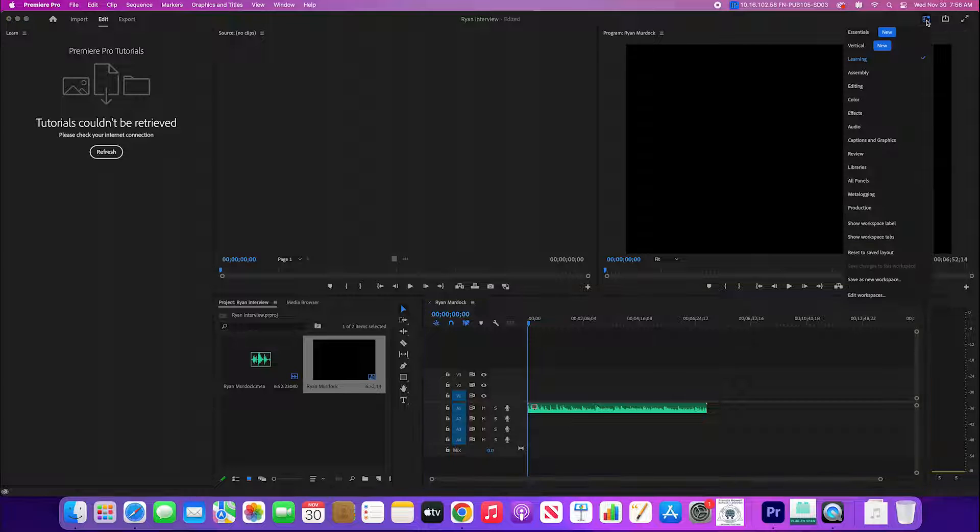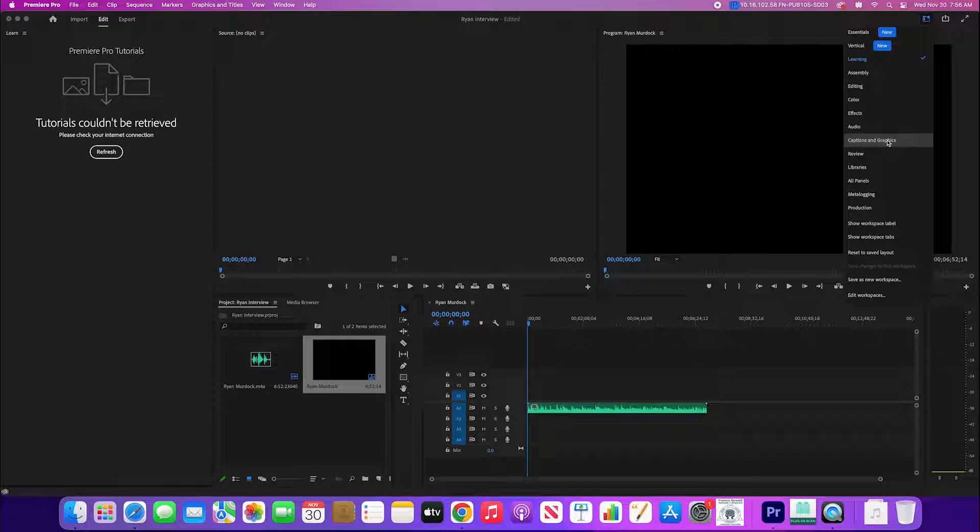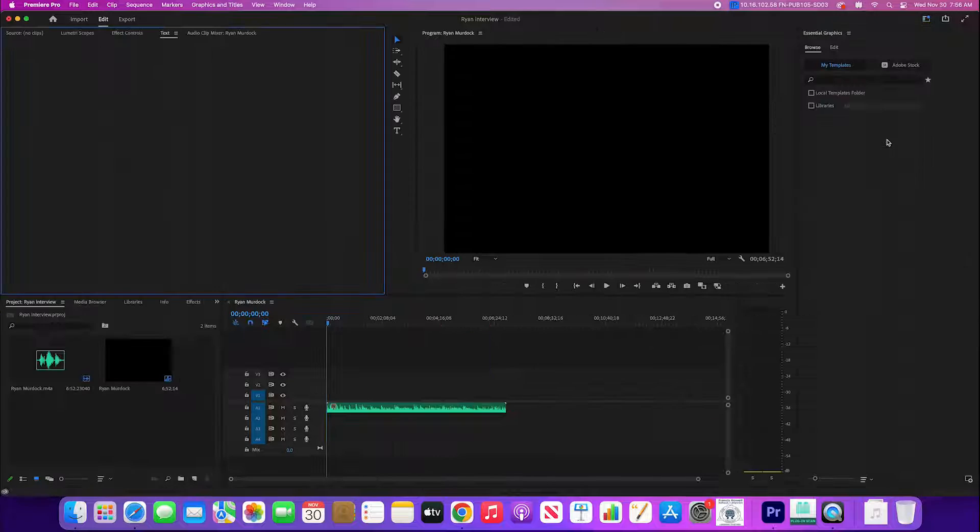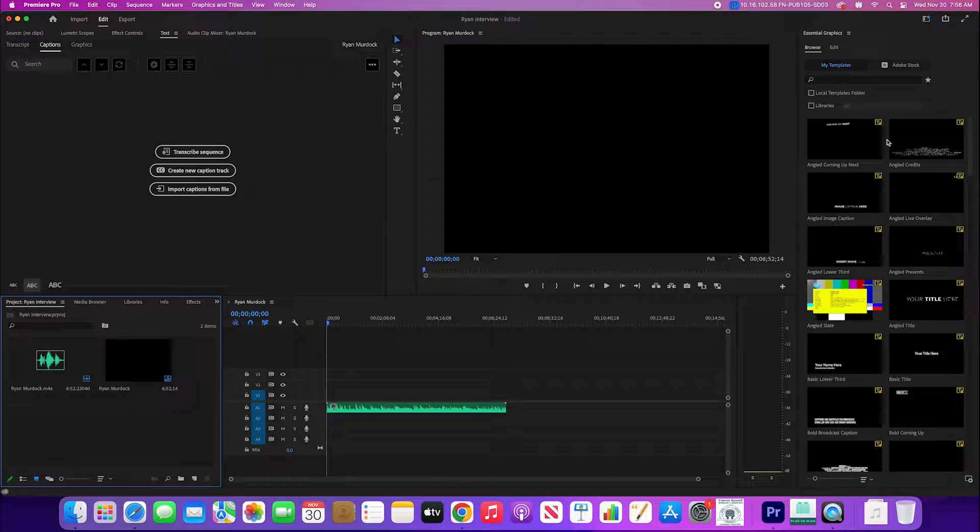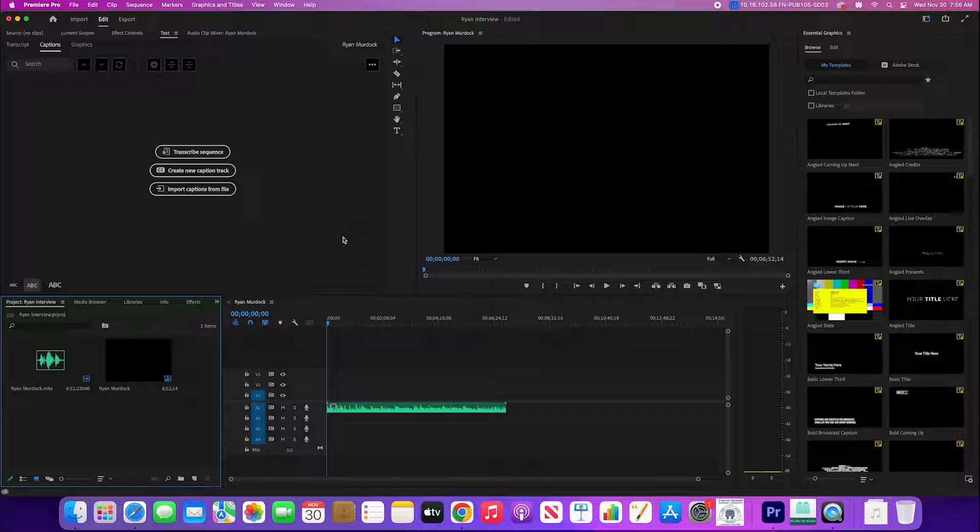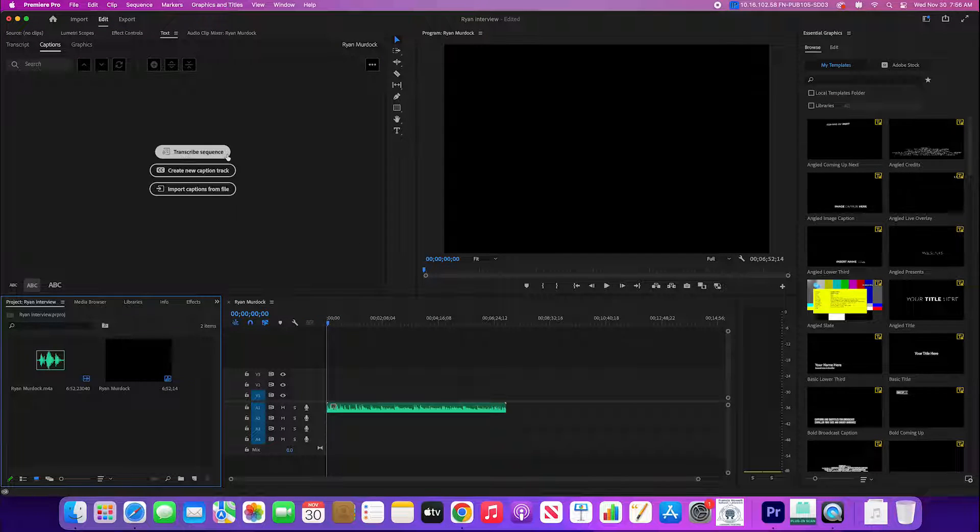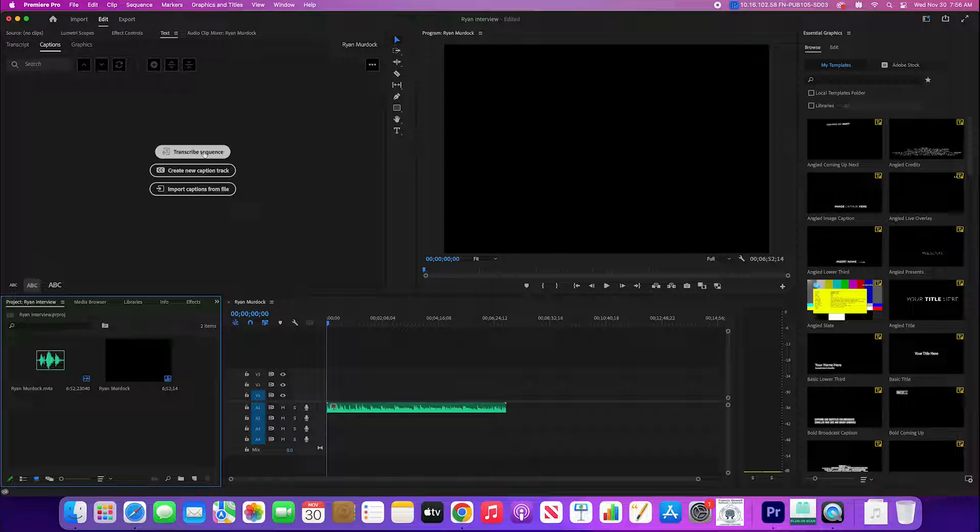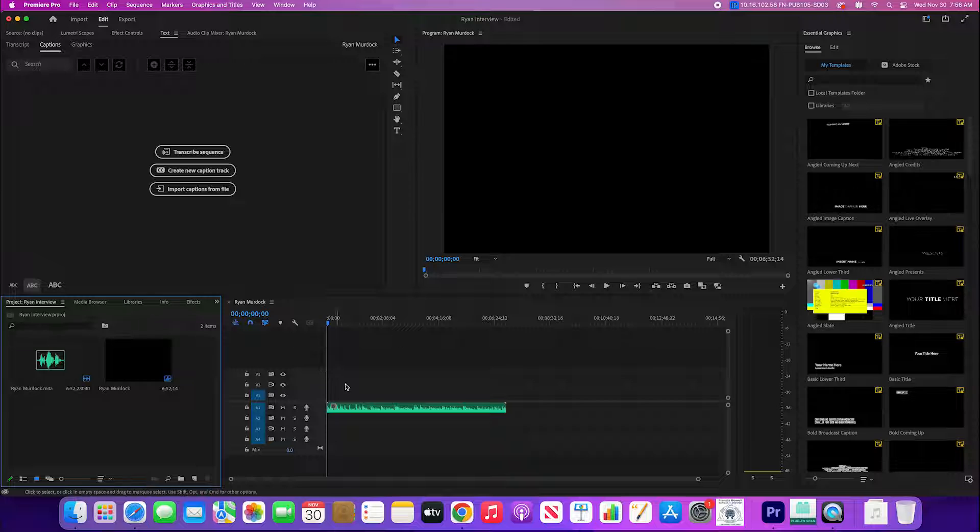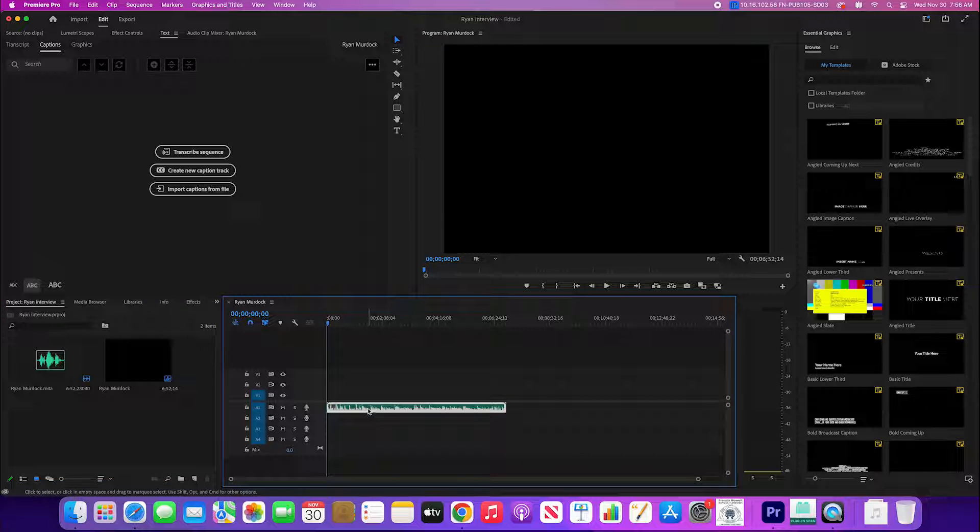We want to come up to this box in the upper right and come down to captions and graphics. Click on that and then it's gonna come up to some boxes over here and we see transcribe sequence. I'm gonna select that.